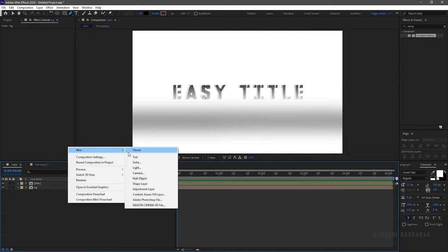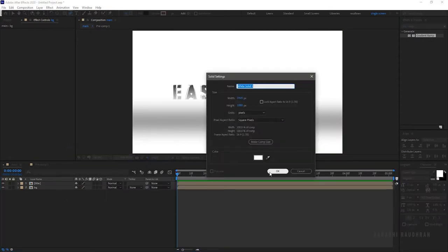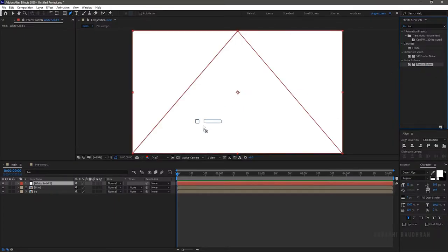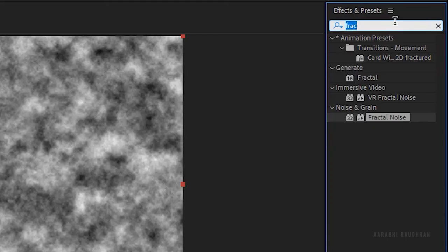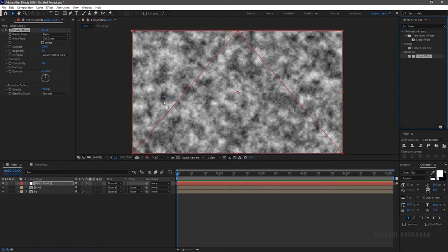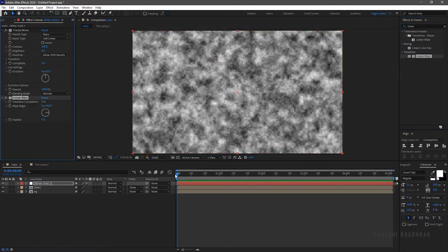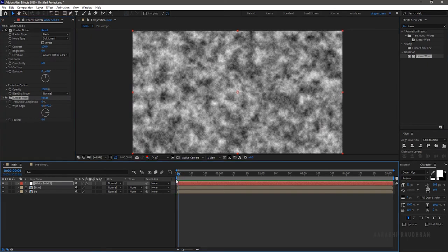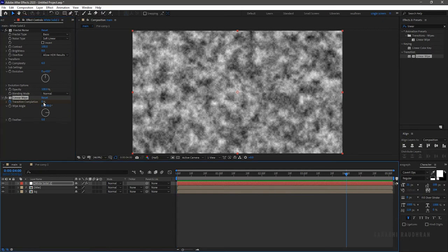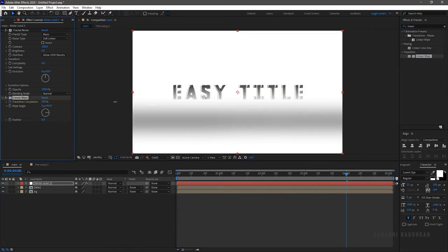Create another solid. Search for the Fractal Noise effect and apply it to the layer. Search for the Linear Wipe effect and apply it to the same solid layer. Go to the start of the timeline and create a keyframe for Transition Completion. Go to around 4 seconds and set the Transition Completion value to 100%.